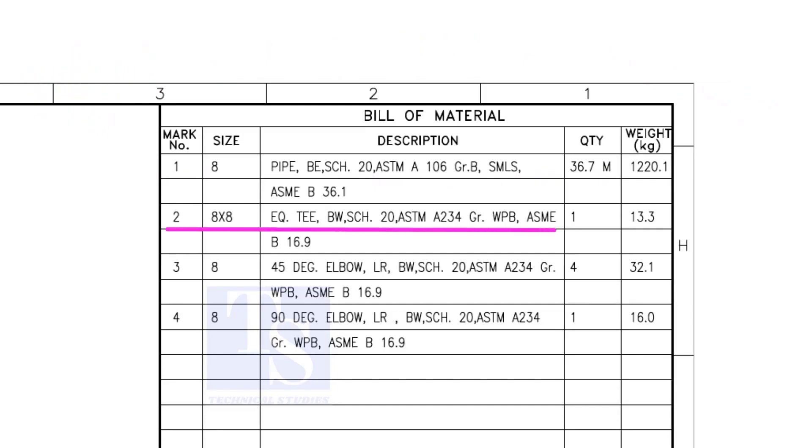Item number 2 is an equal T, bevel end, schedule 20. What is WPB? W means weldable, P means pressure, B is grade B, refers to the minimum yield strength.